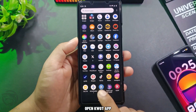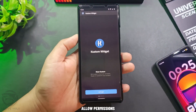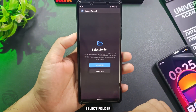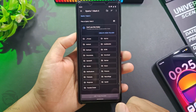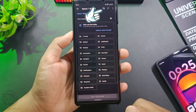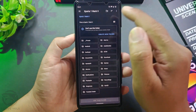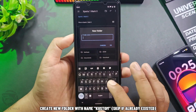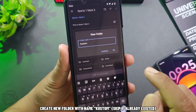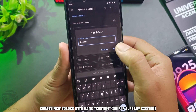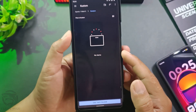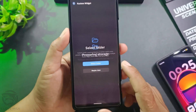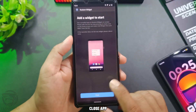Open the Qt app and allow permissions. Select a folder. Create a new folder with the name 'custom', or skip if it already exists. Then use this folder. Close the app.